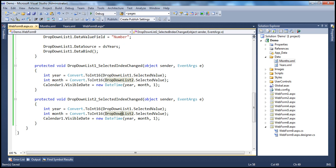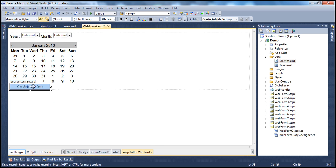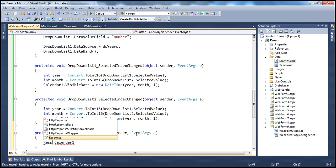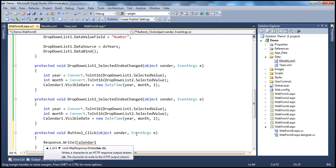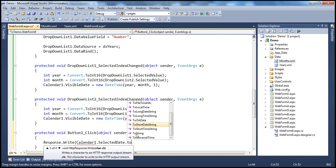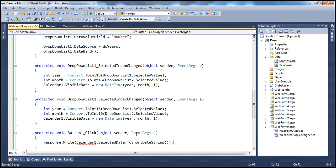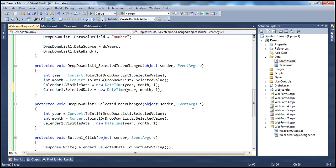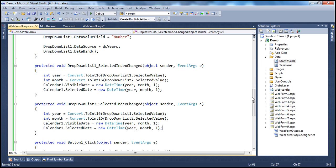Finally, when the user clicks the button, we want to display the selected date. I use Response.Write(Calendar1.SelectedDate.ToShortDateString()) to print just the date. I also set Calendar1.SelectedDate to the same DateTime value, so the calendar navigates to that date and selects the first day of that month and year by default, which the user can then change.